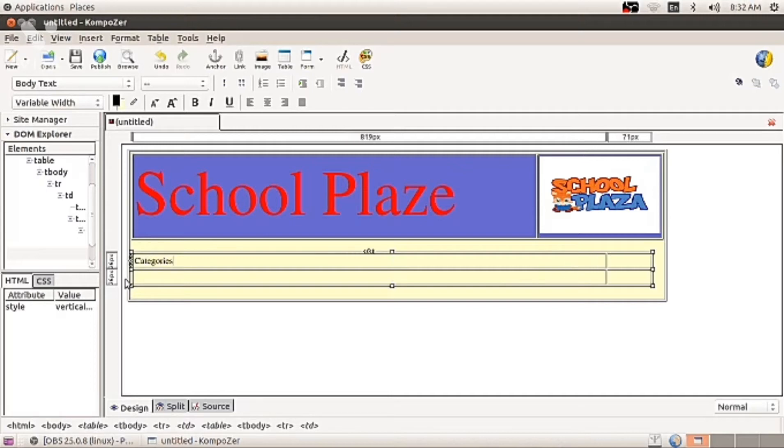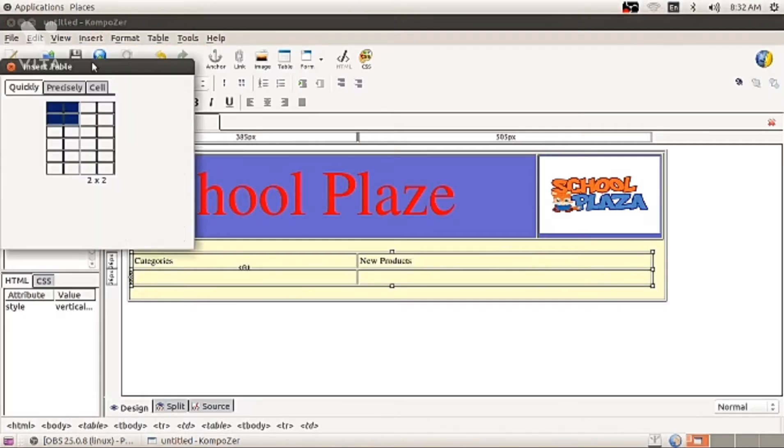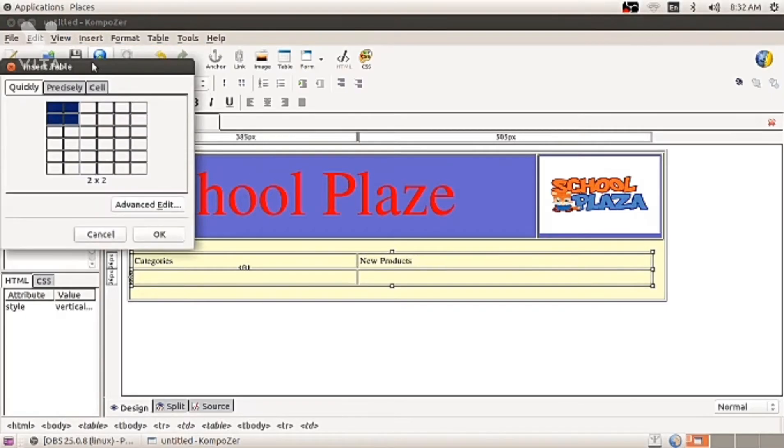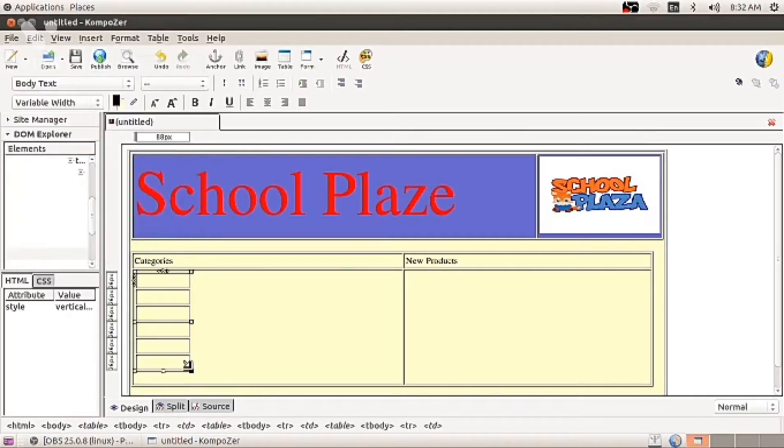Below the category, you are going to insert another table. By going into insert table, tick one column, six lines. Here you will write school bag, water bottle, compass box.